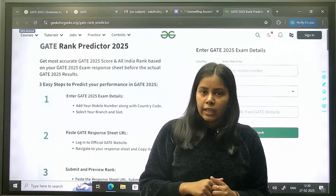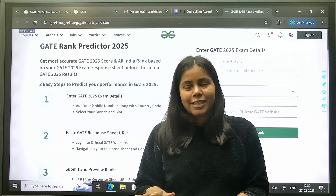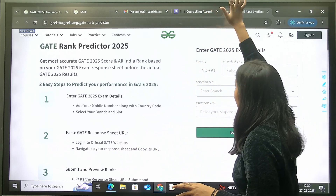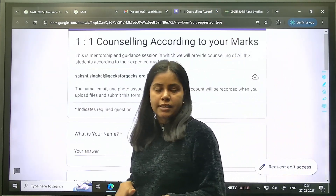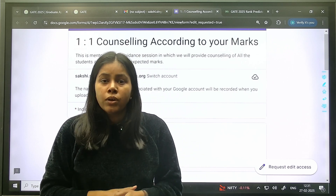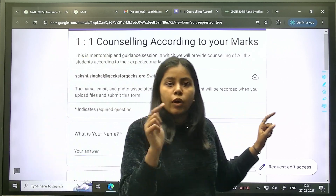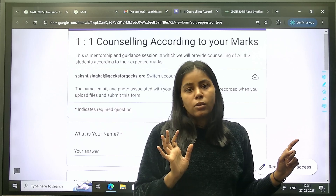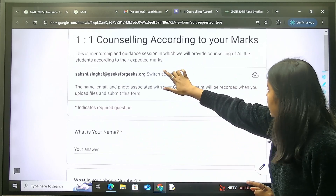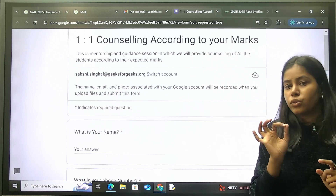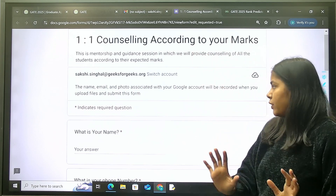After getting your rank, you may want to decide which colleges you can get into and seek counseling. GFG is here for that as well, offering one-on-one counseling with mentors. You need to fill up the counseling form, which is also linked in the description and pinned in the comments. The counseling is based on your marks and rank.